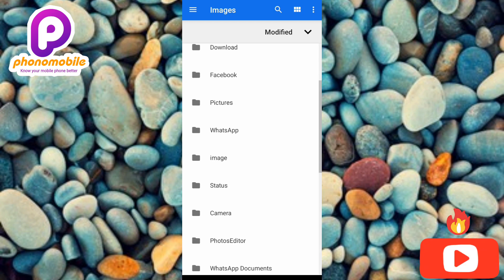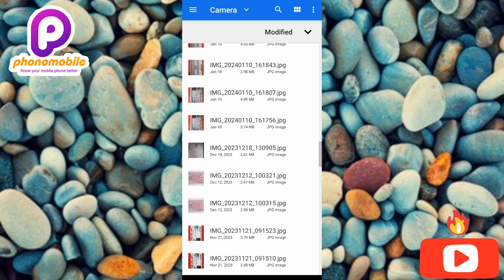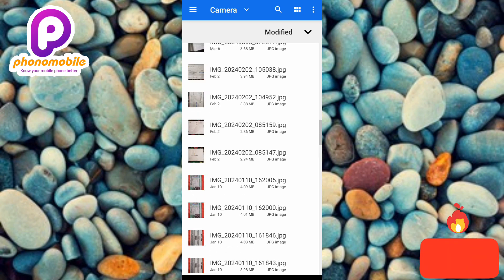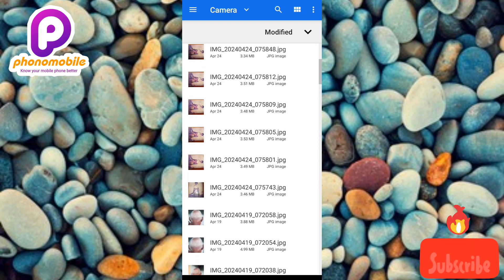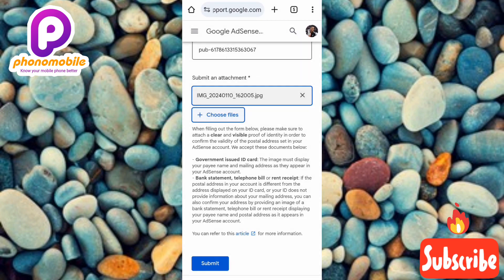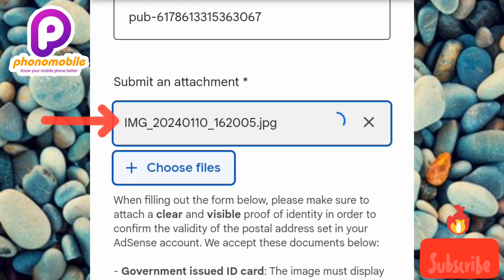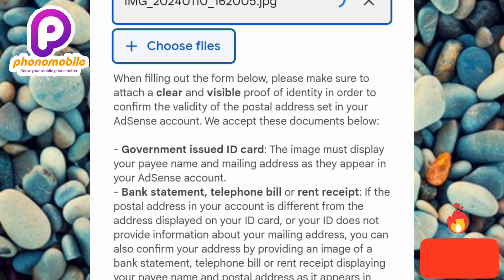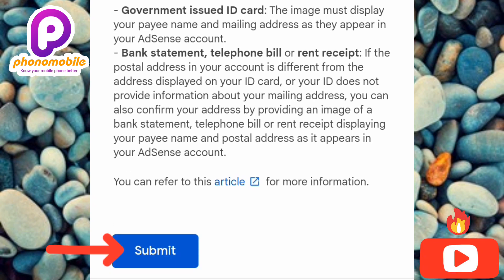Find your driver's license and tap on it. You can now see the image of the driver's license uploading and loading. Once it's done uploading, tap on 'Submit' — you can see the Submit button down there.